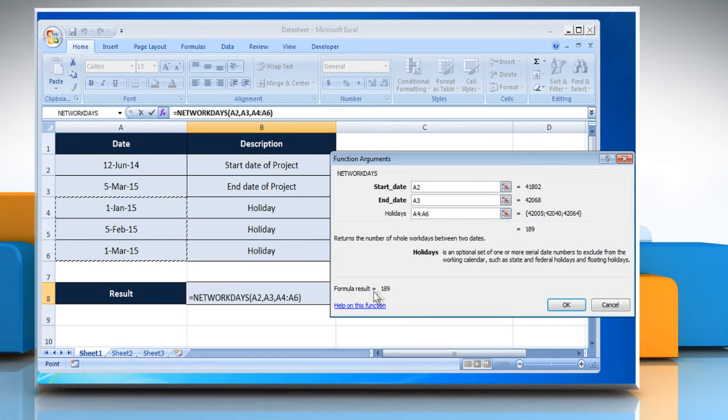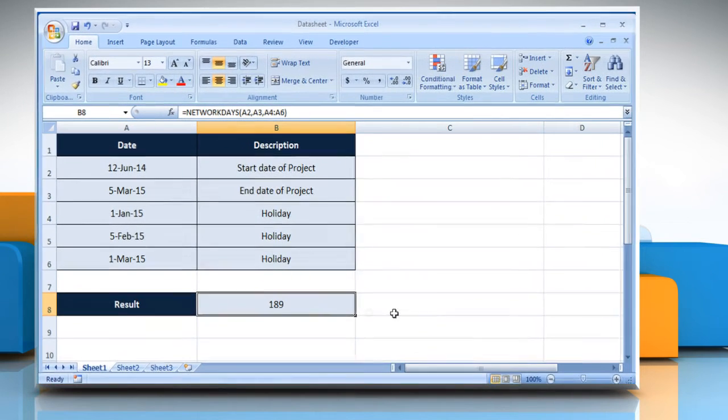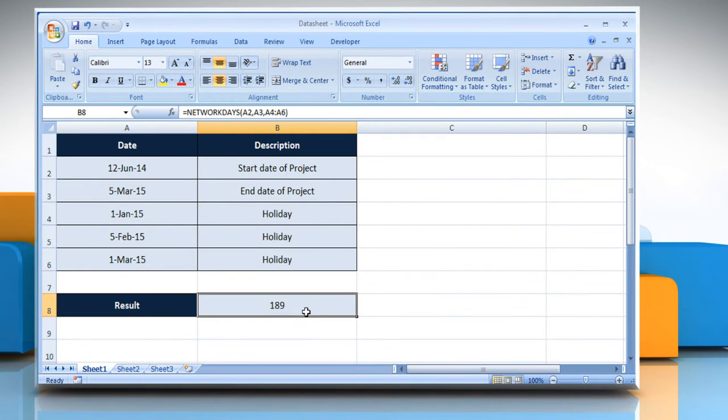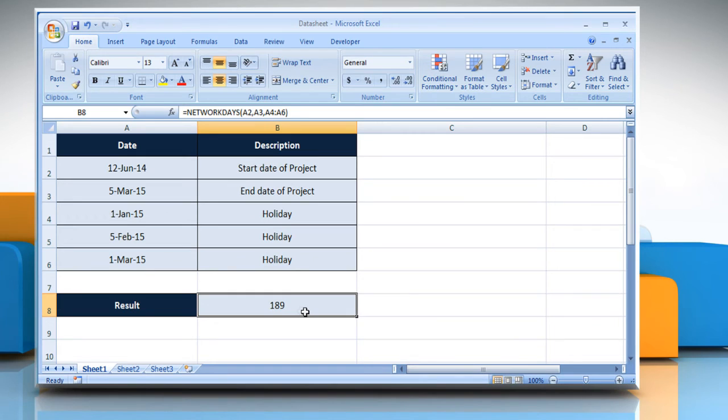It is also showing the result here. Click on OK to get the result. That is the number of working days between the two specified dates, excluding weekends and holidays. See? That wasn't hard at all.